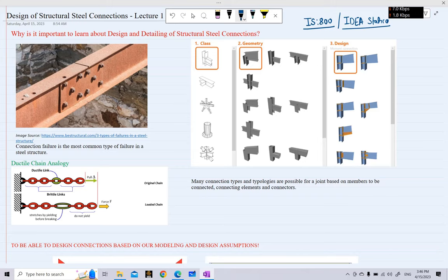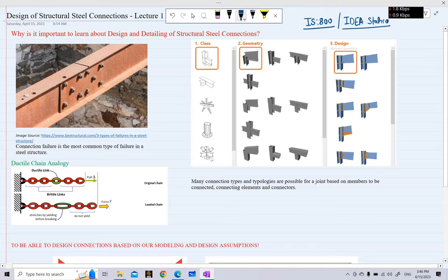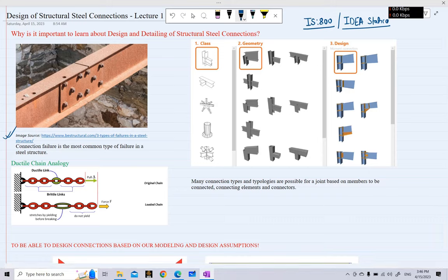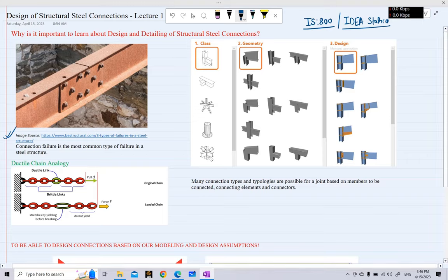There are many reasons to learn about the design and detailing of such connections. One primary reason is that connection failure — the failure of a steel connection — is the most common type of failure in a steel structure. When any force on a structure exceeds what its components can resist, the first component to fail is typically the connection.